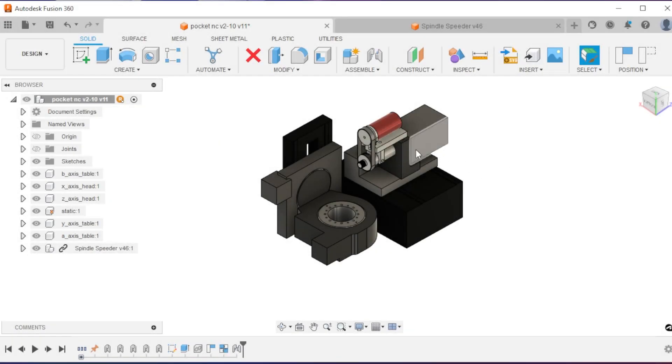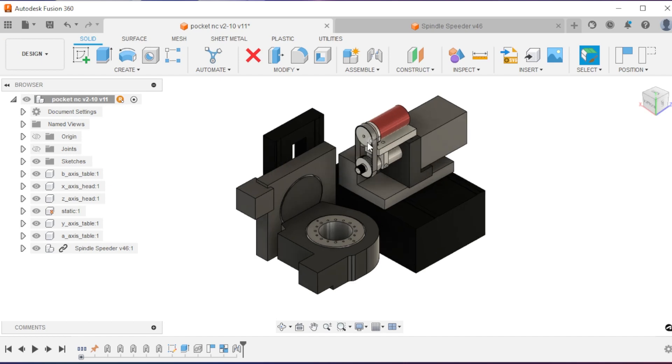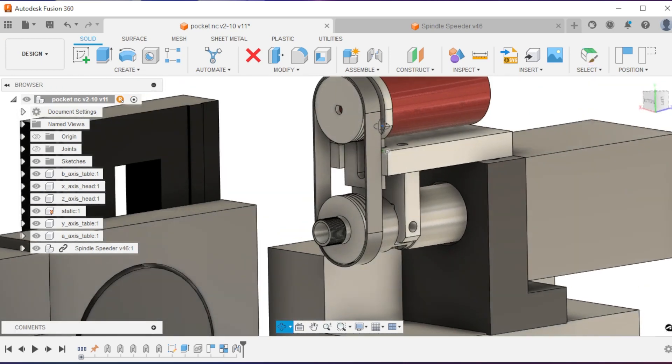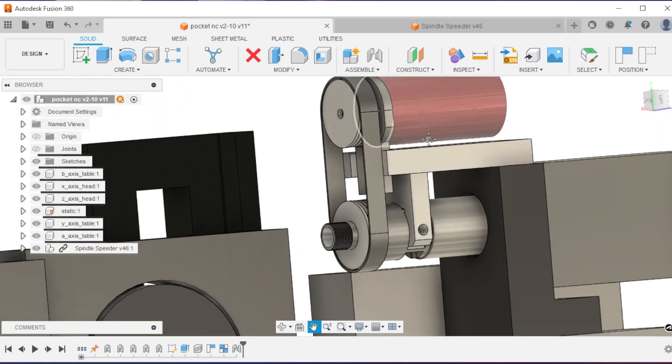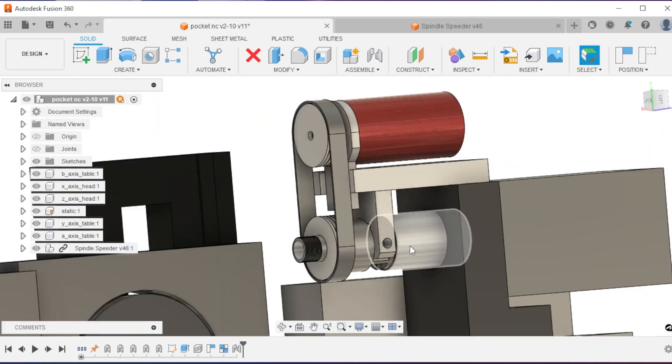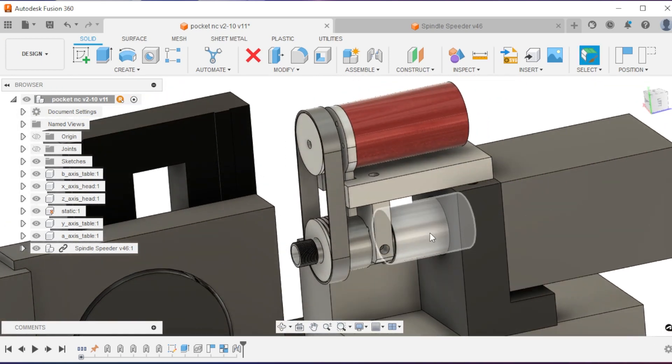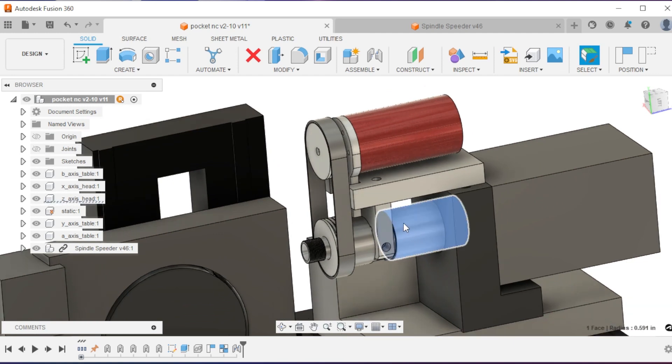After a little bit of CAD modeling, this is what I came up with. This is the spindle speeder. It pops into the normal spindle attachment method using screws just like a normal tool holder.